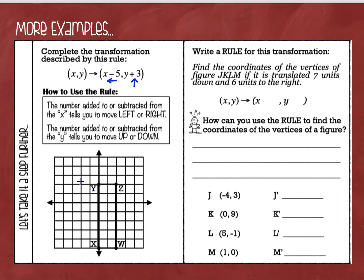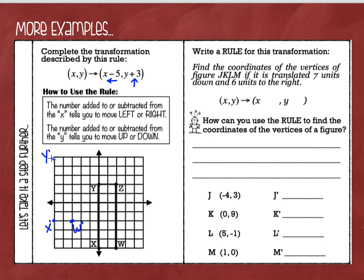We're going to take each point one at a time. Starting with point W: go five to the left, up three — so this is my new point W prime. Then for point X: five to the left, up three — there's my new X prime. For point Y: five to the left, up three — here's point Y prime. Make sure you're putting your apostrophe to show that's the image. And then for Z: five to the left, up three — and there is my new point Z prime.